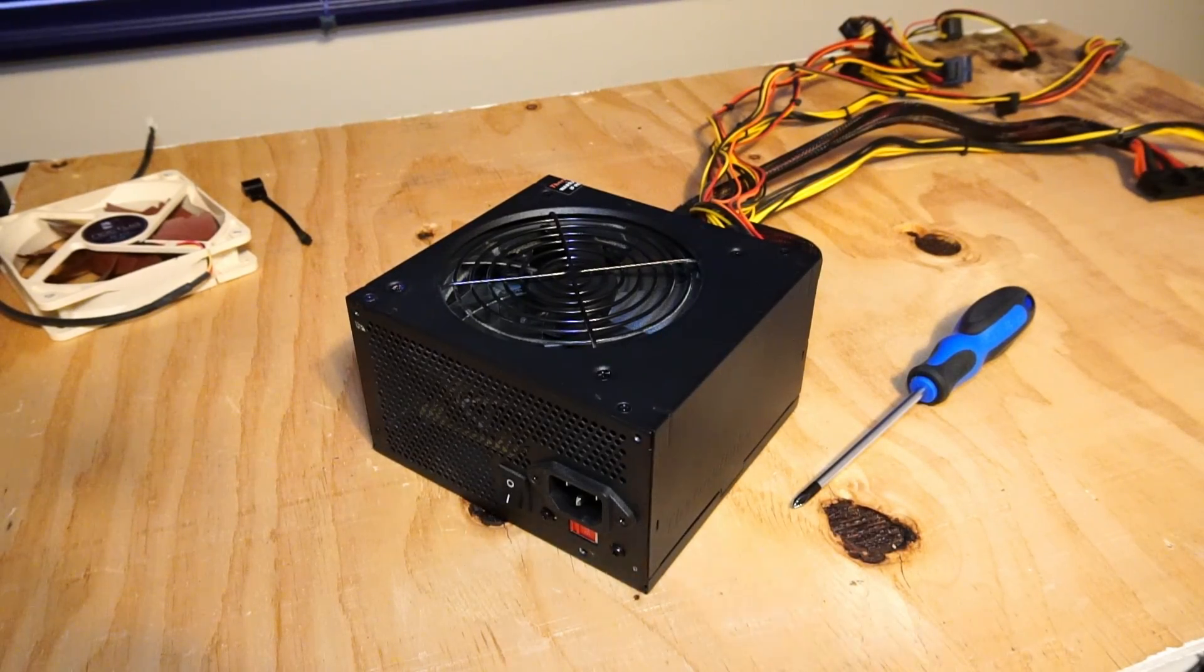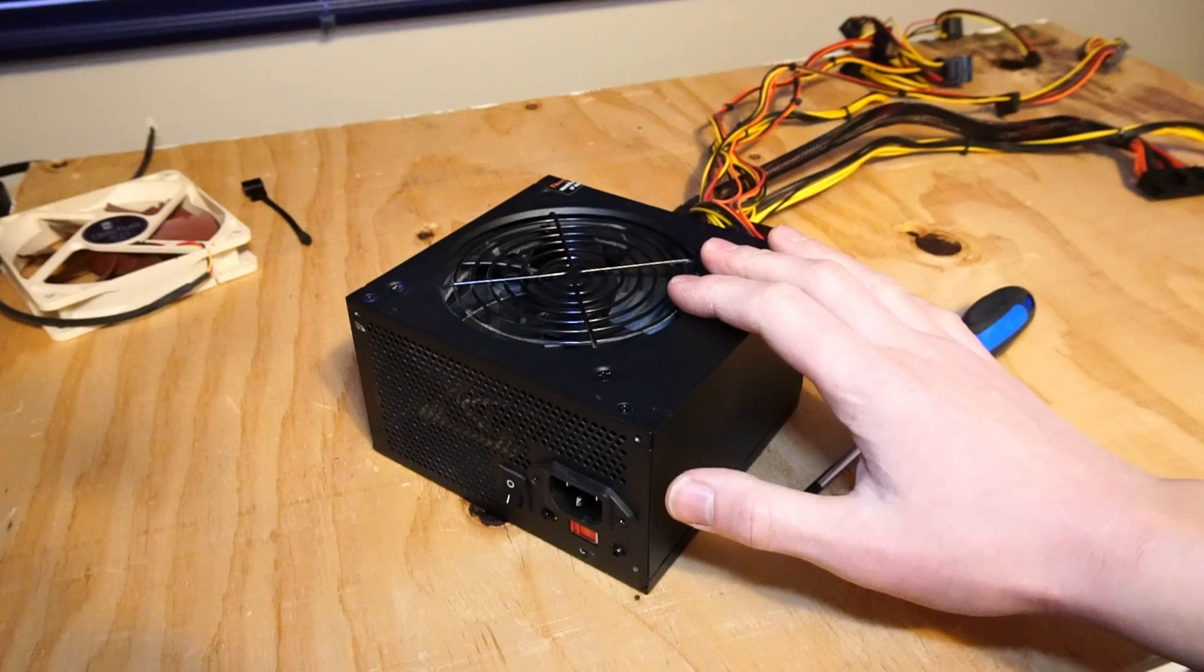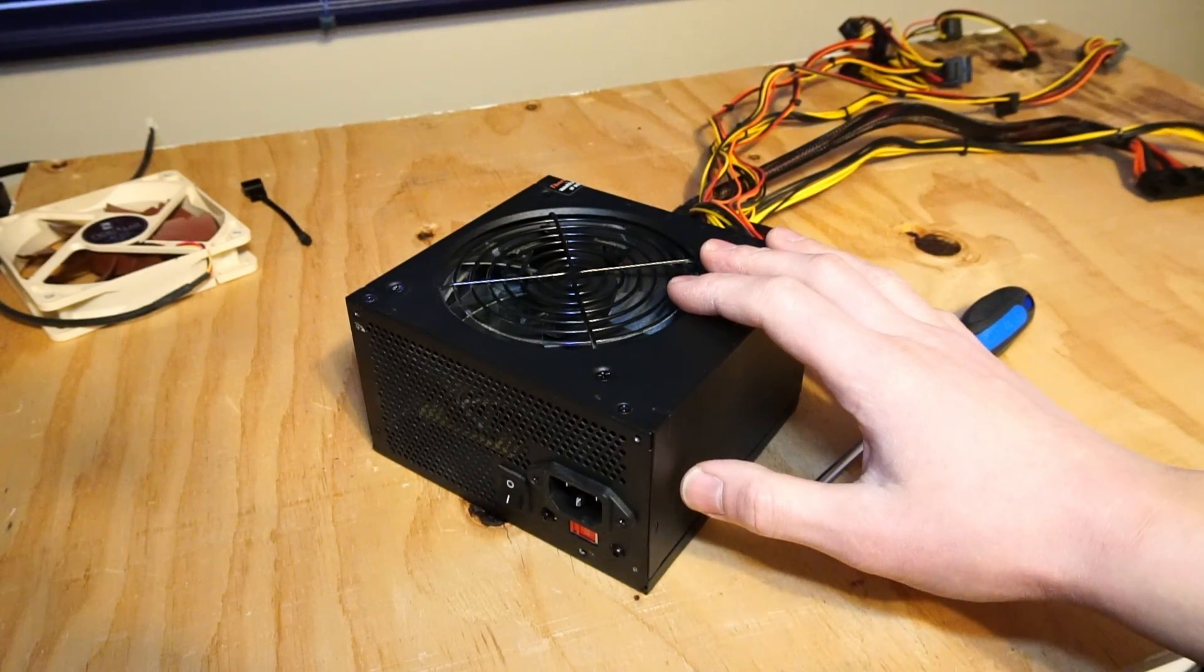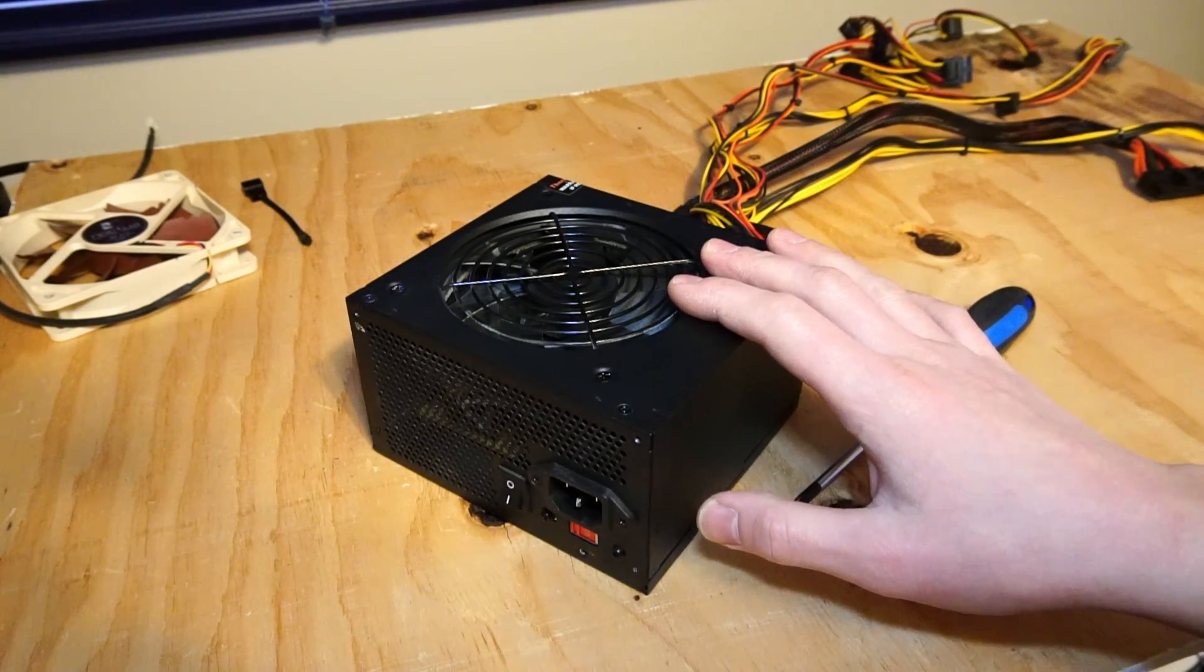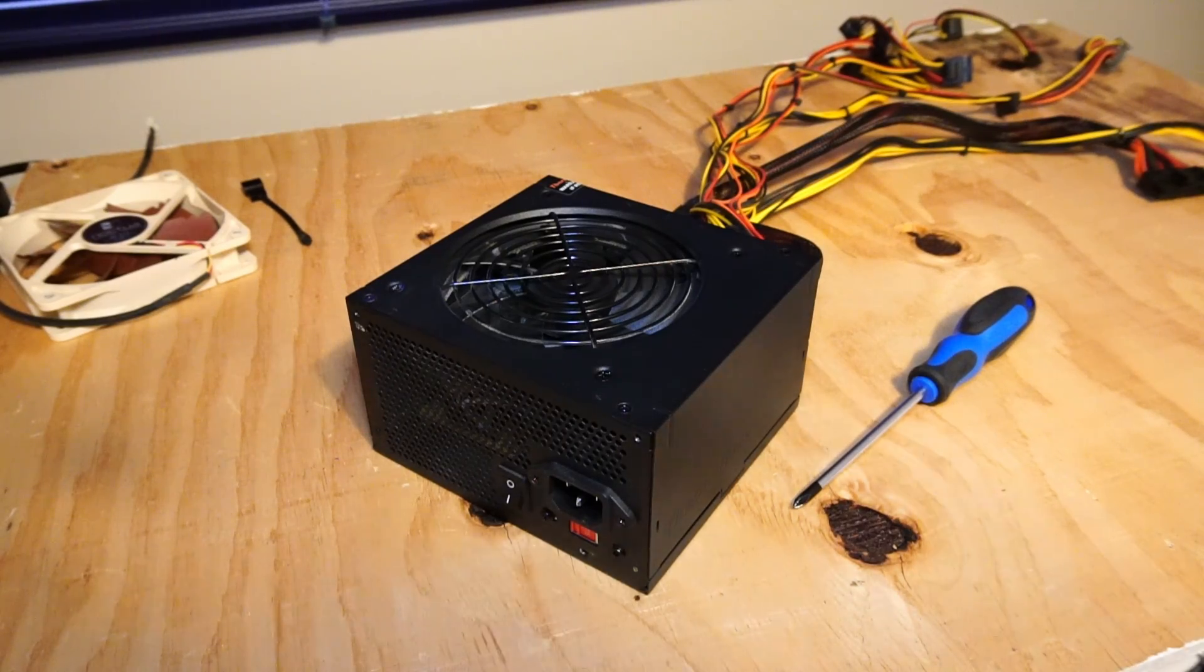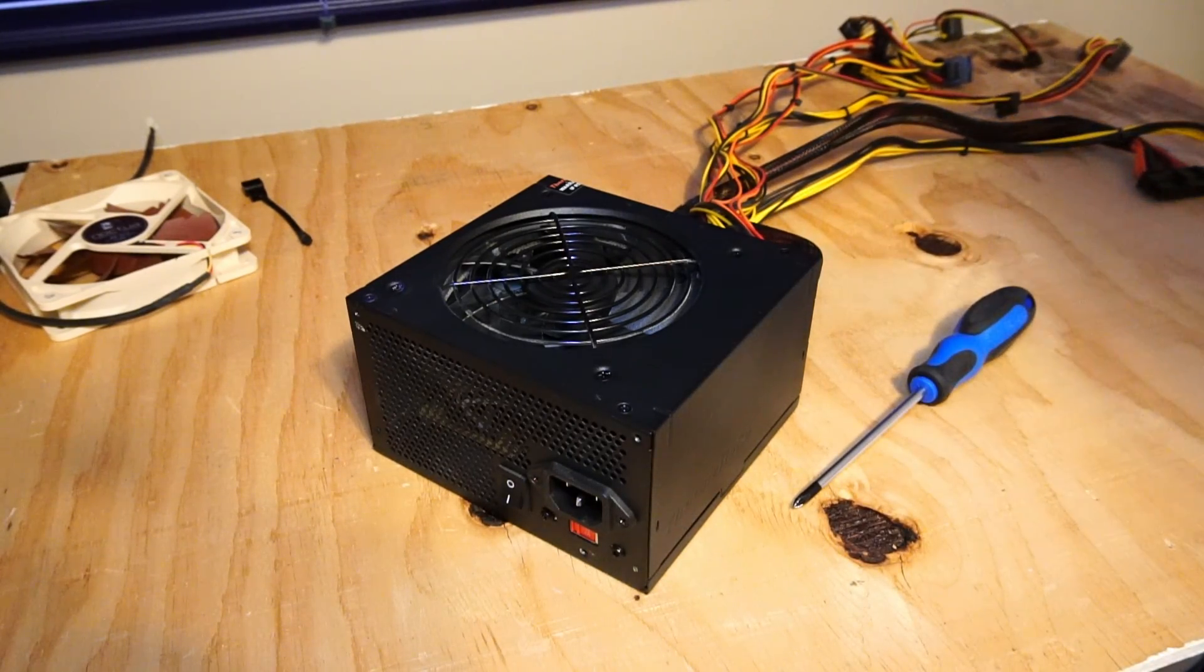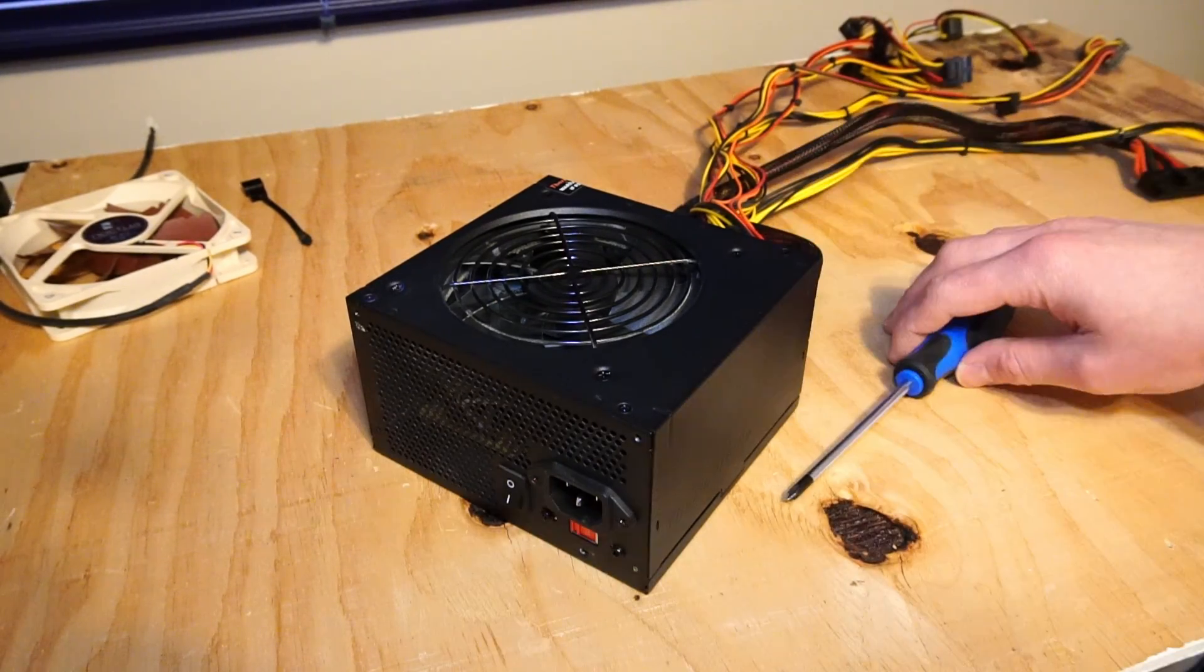Before we start I should note that there's some rather large capacitors in the power supply that hold electricity. You should do this with caution and maybe even letting the power supply sit for a couple days but if you're careful you should be okay.